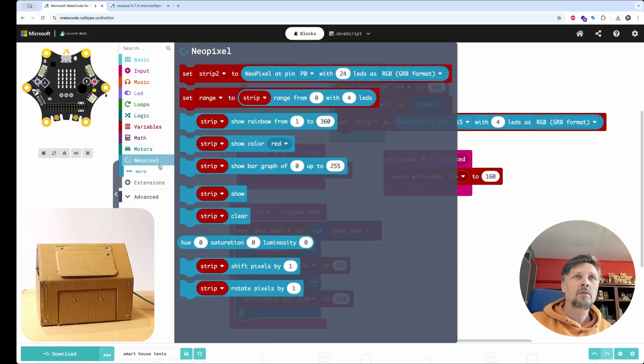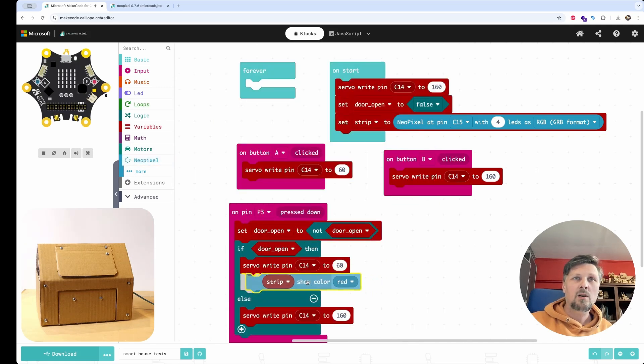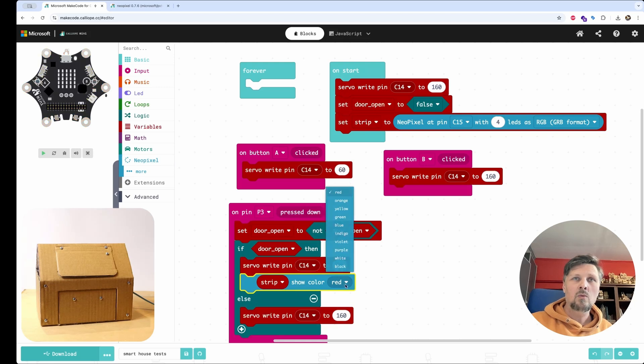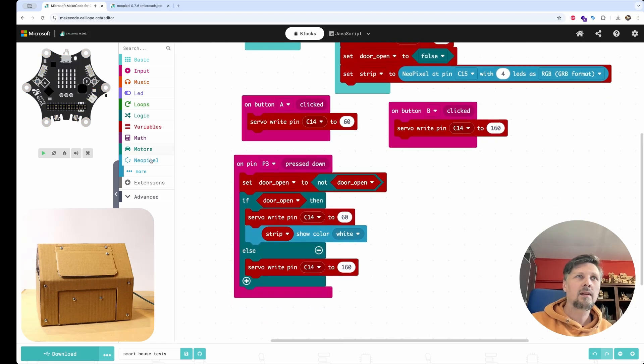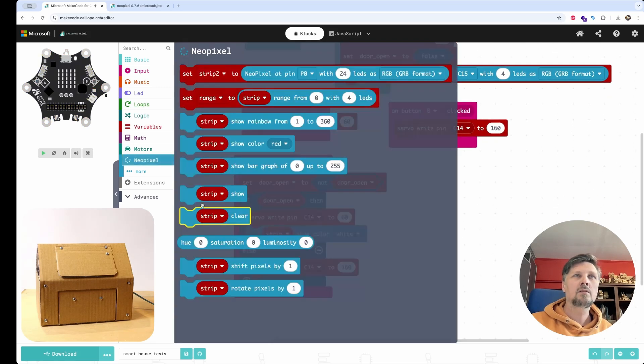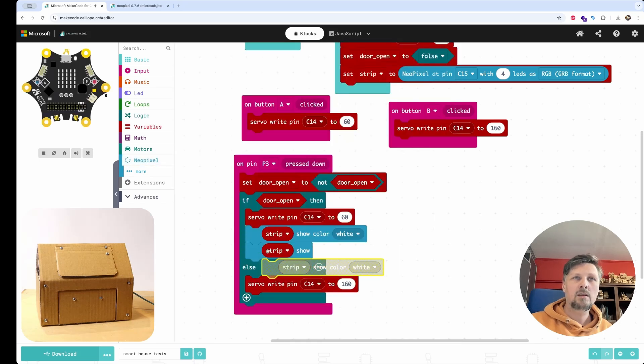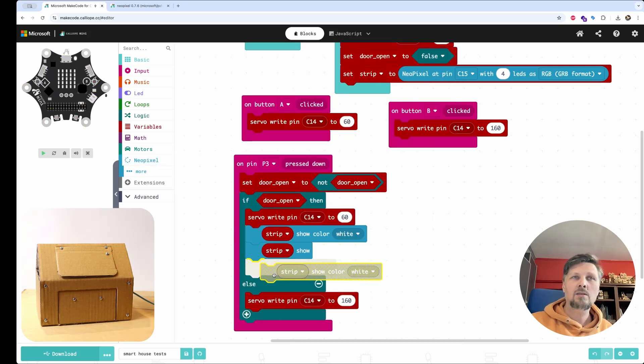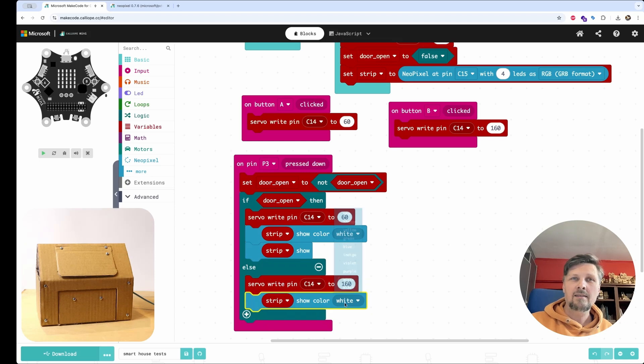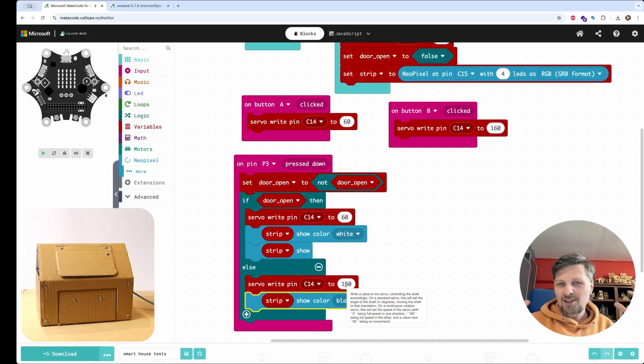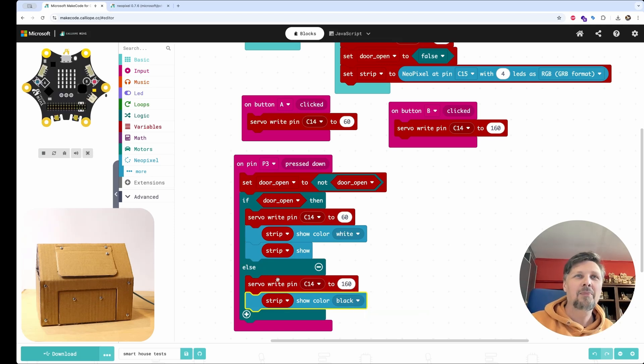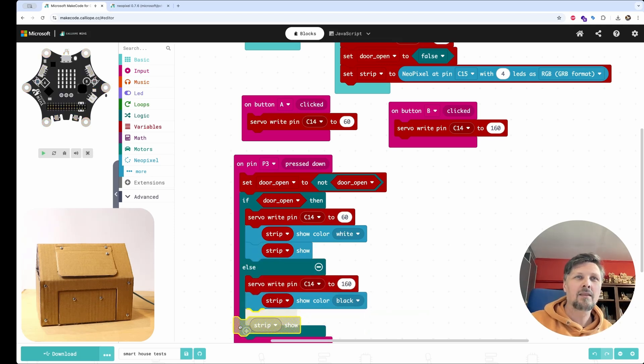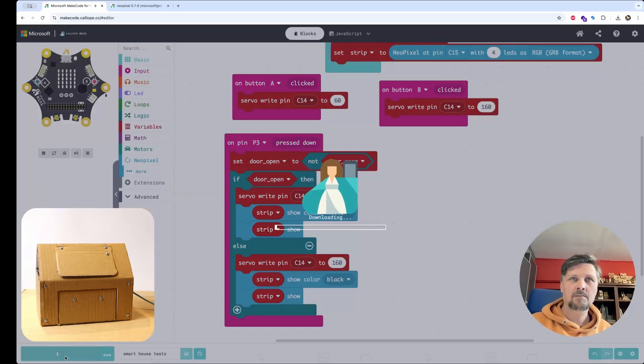And now when the door opens, I want to turn on the lights. So set strip color to white and show. And when the door closes, I want to turn it off. So I set the LEDs to black. We cannot shine the LED in black color. You can simply turn it off.